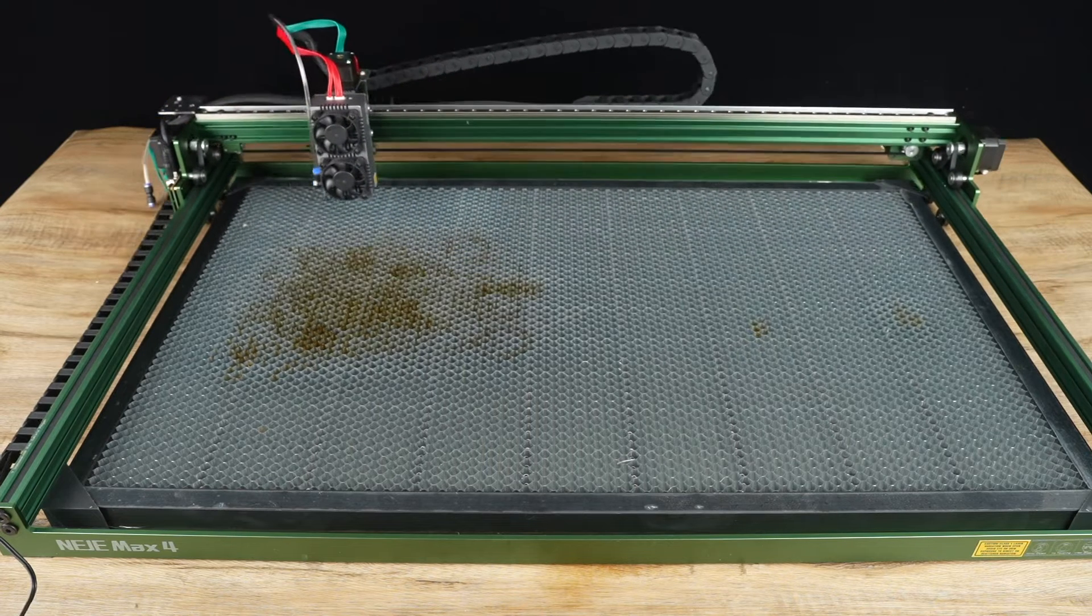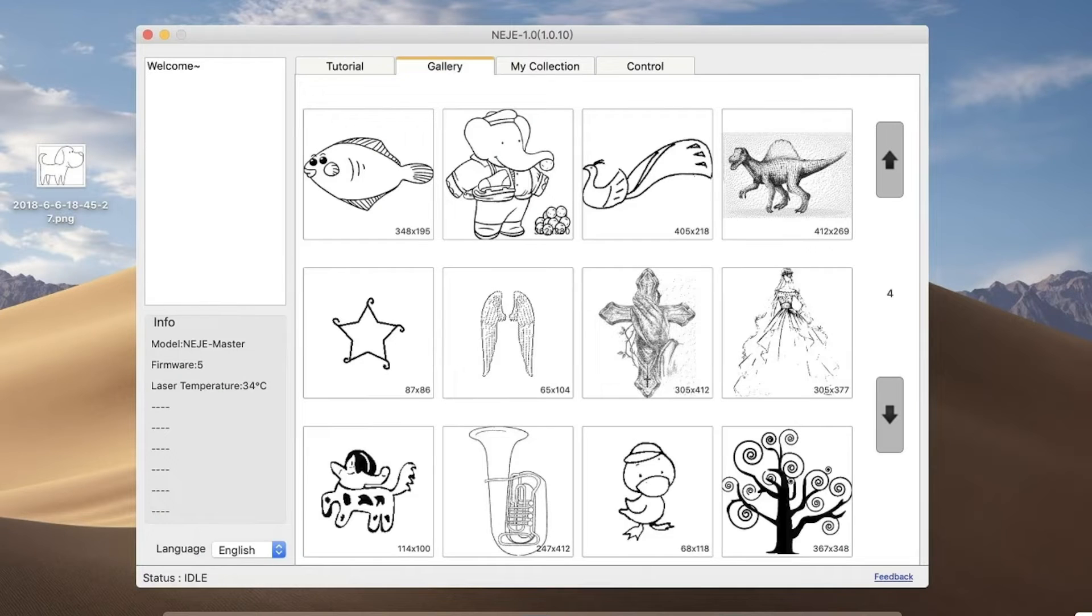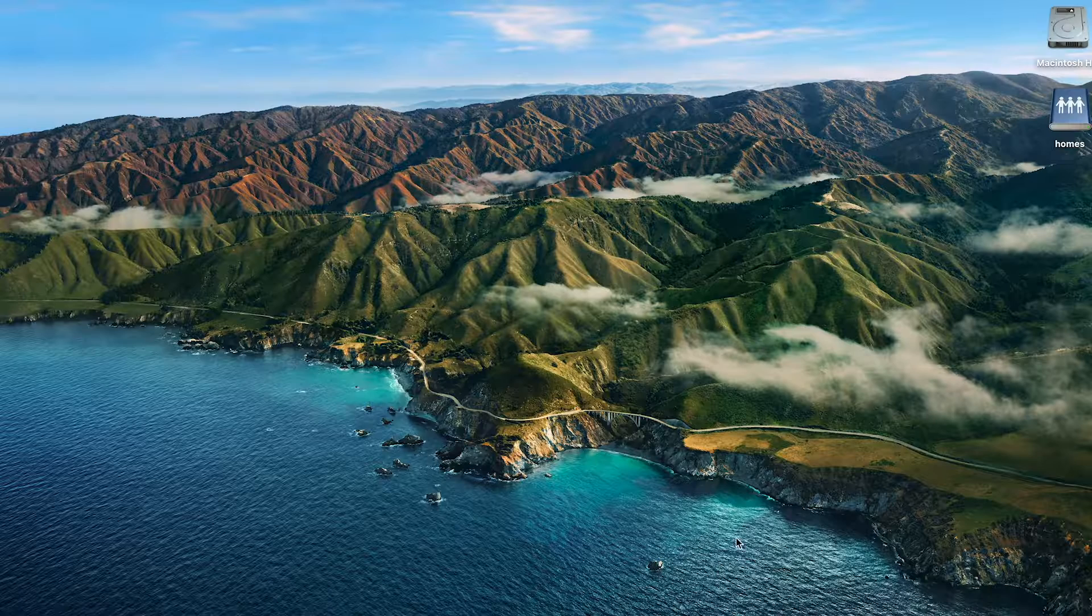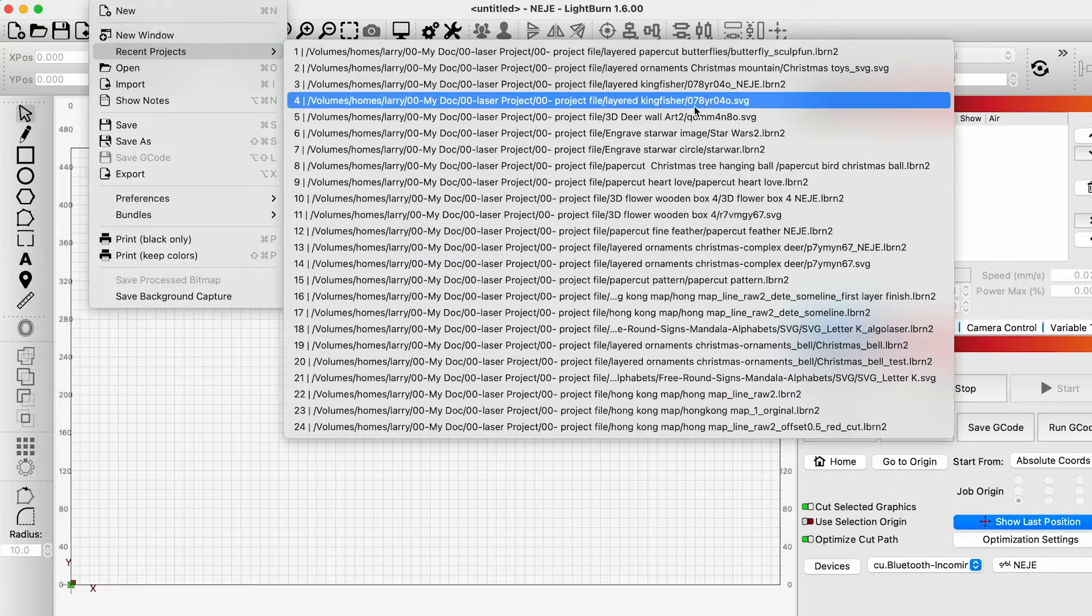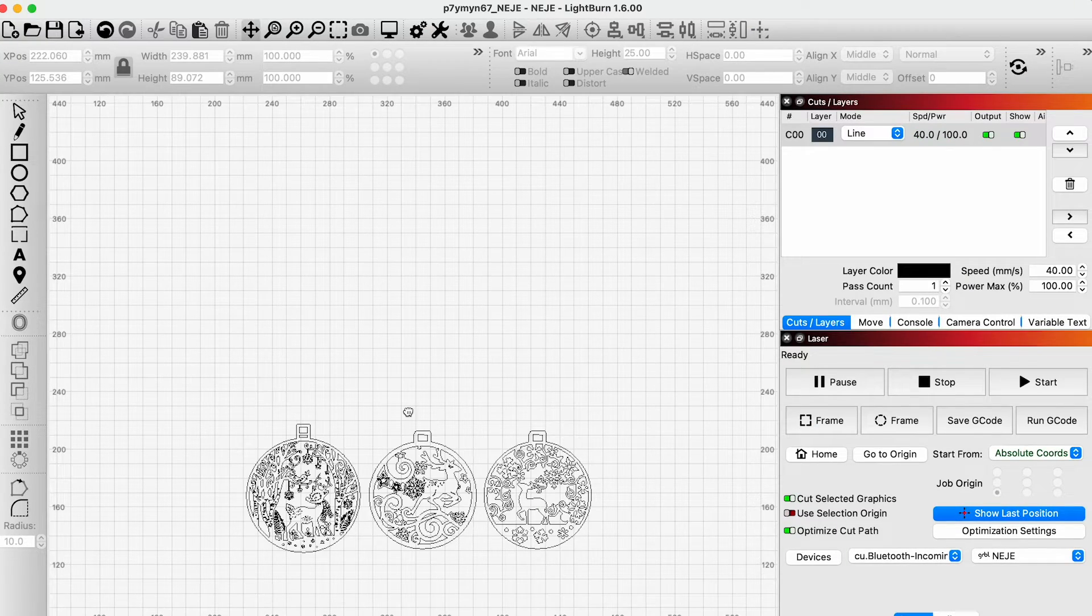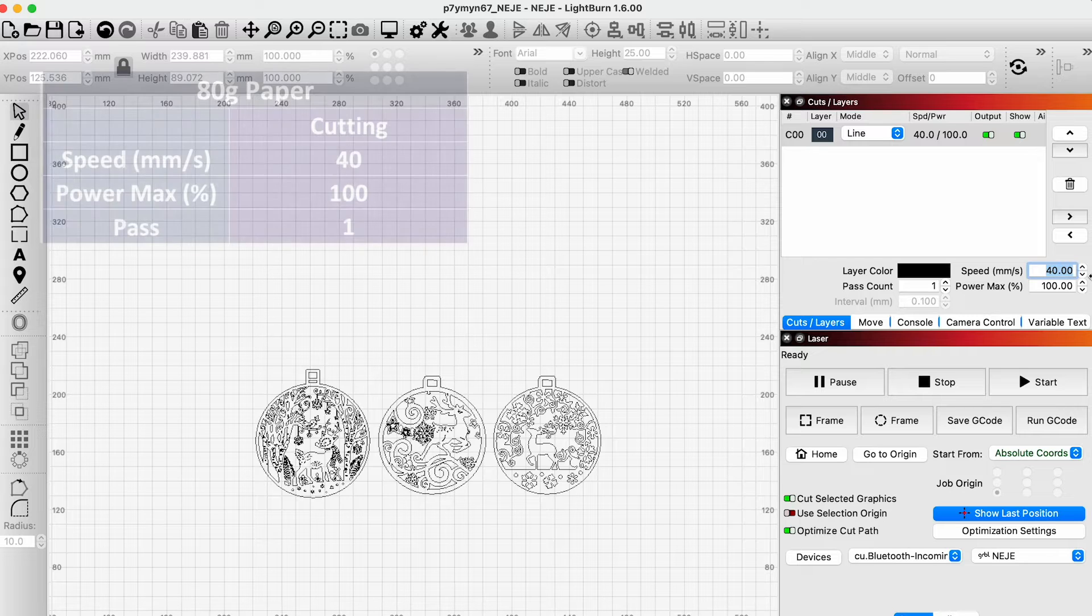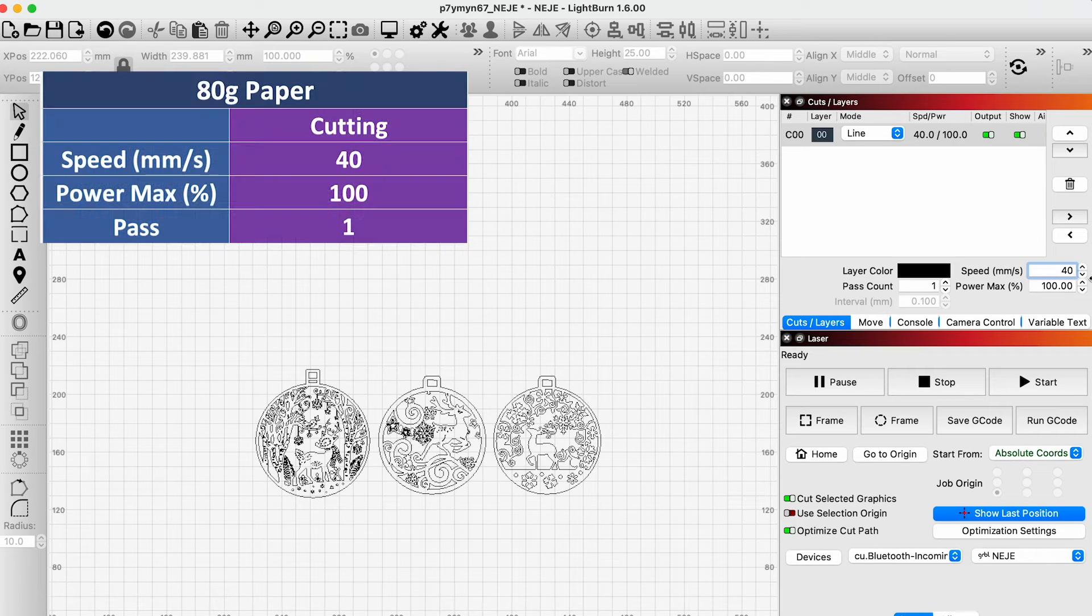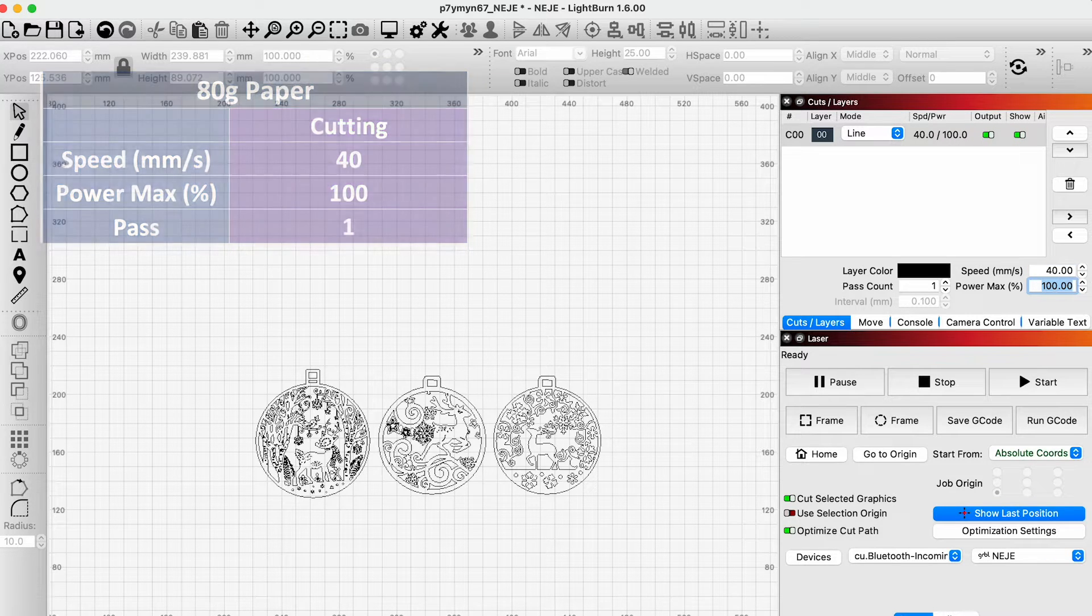Let's start testing the machine. The machine comes with software, but it is overly simplistic, so I prefer to use Lightburn instead. Open Lightburn and import the desired file. I started by cutting 80g paper at a speed of 40mm per second and 100% power.